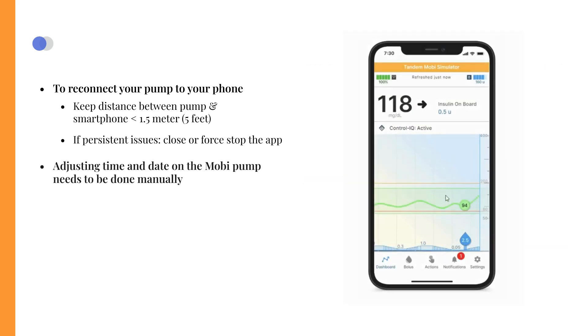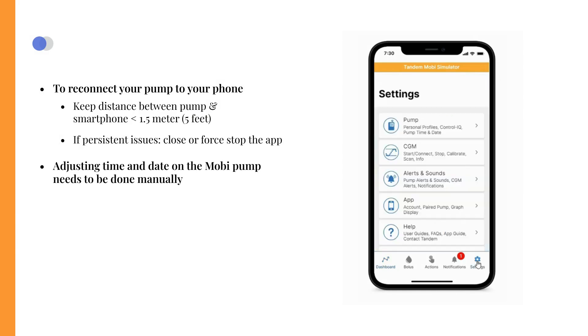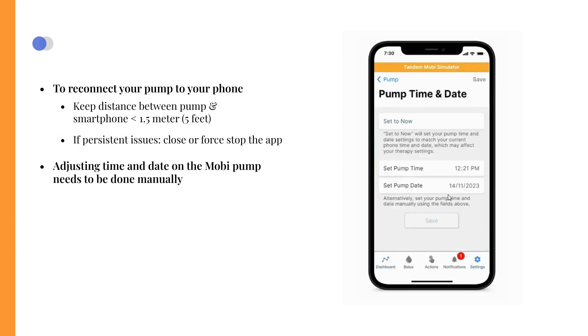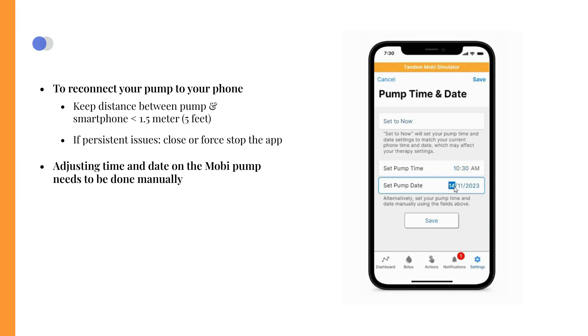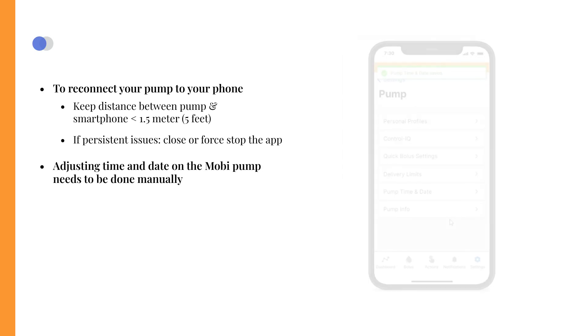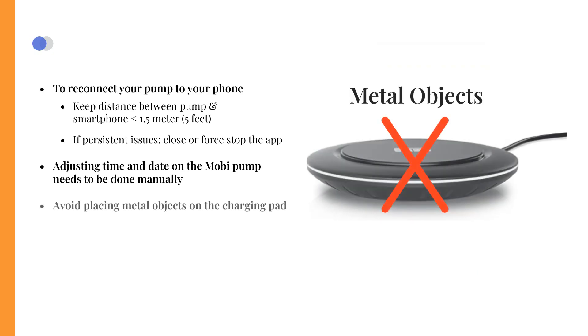The Tandem Mobi pump does not automatically adjust the time and date. When changing between winter and summertime, or when traveling to a different time zone, you need to adjust the time yourself. You can do that via the pump settings. Finally, it's important to note that you should avoid placing metal objects on the charging pad.